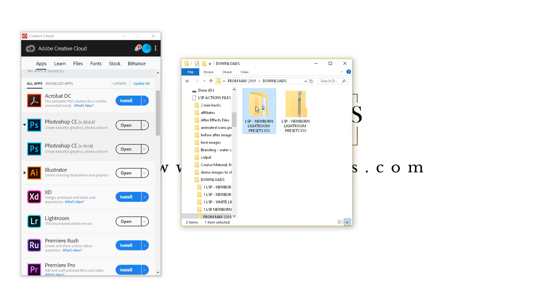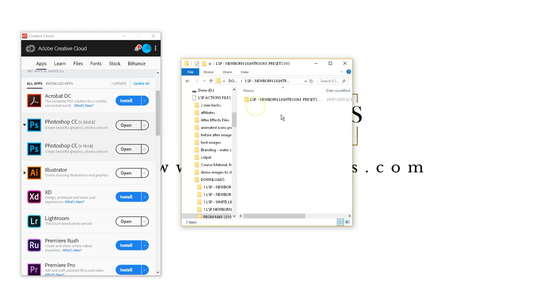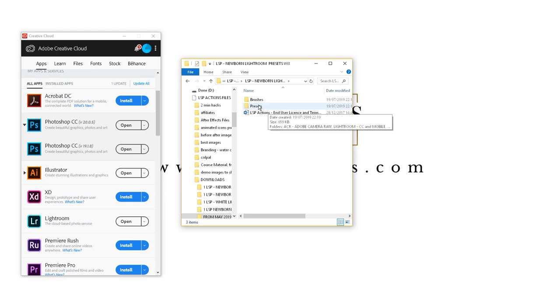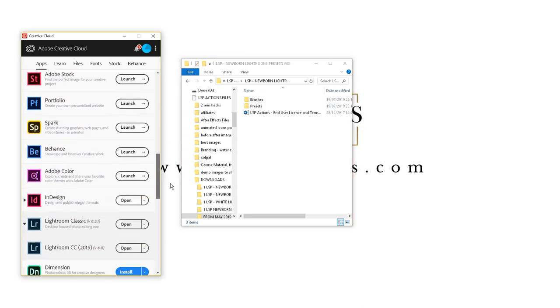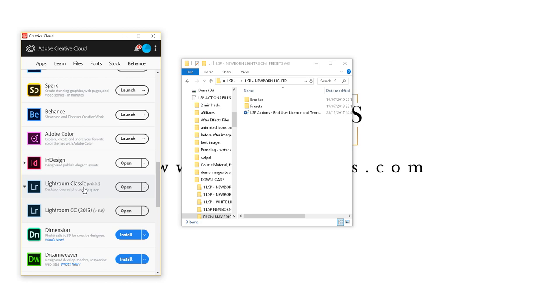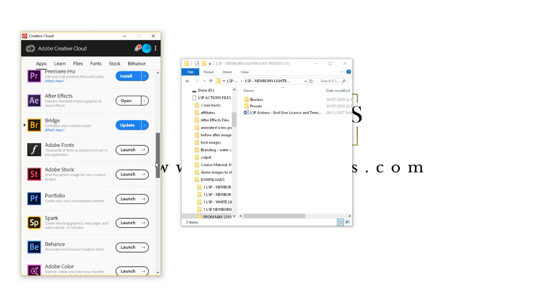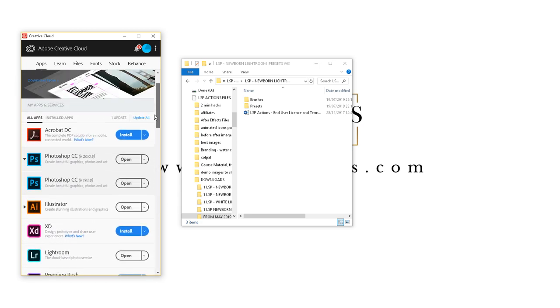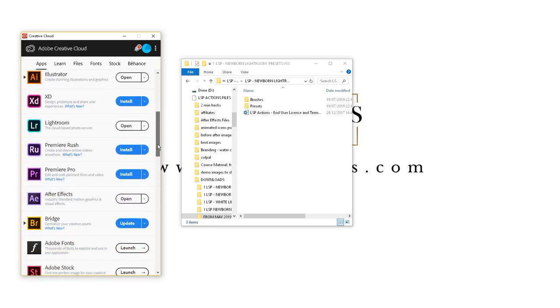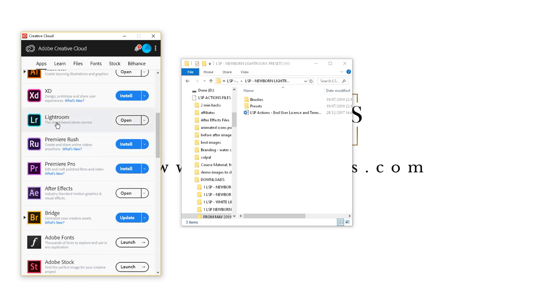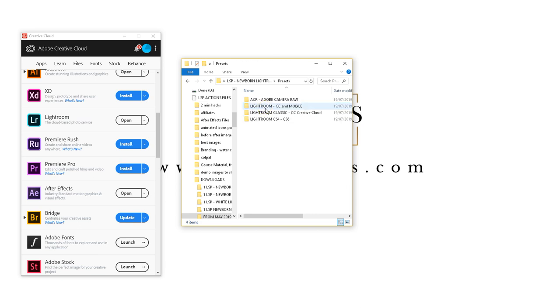The LSP Newborn Lightroom presets, you have brushes and presets. The brushes again, they are for this version of Lightroom or Lightroom CS4 to CS6. If we're installing into this version of Lightroom, Lightroom CC and your mobile, you're going to want to open the presets folder here.